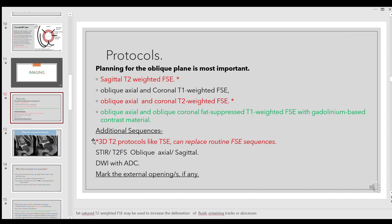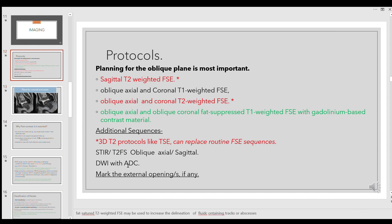Additionally, we perform 3D T2 protocols routinely — I'll show an interesting case demonstrating their importance. You can also do diffusion-weighted images with ADC to identify acute abscesses. STIR or T2 fat-suppressed images in oblique axial or sagittal planes are good for comparative study. Always mark external openings using a silicone capsule or a water capsule, and try not to insert anything into the anal canal as it is painful for the patient.